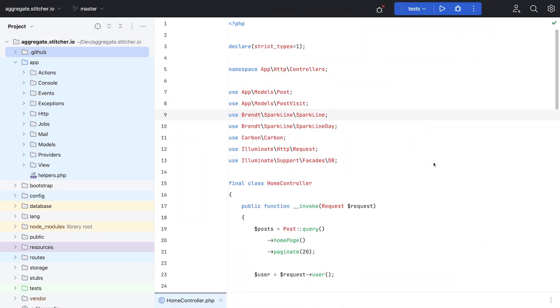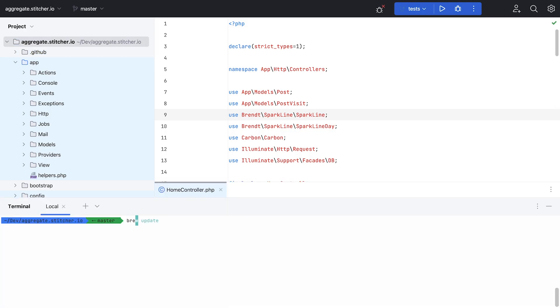To start things off, I like to get everything working on my local setup. I use Laravel Valet and Brew to manage my local PHP installation, so it's as easy as running three or four commands and waiting a couple of minutes. I started with updating Brew.